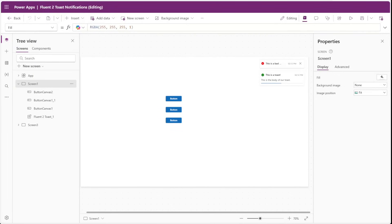In a previous video, we looked at building the Fluent2 Toast component inside of PowerApps. This enabled us to send custom toast notifications to users of our app. In this video, we're going to expand on this idea of custom toast notifications by creating a second component to display all of our previous toast notifications. If you haven't seen the previous video on the Fluent2 Toast component, be sure to click the link in the top right corner of the video.